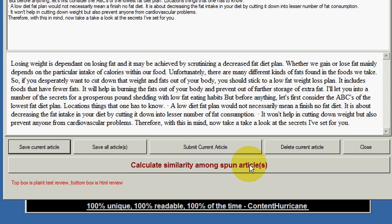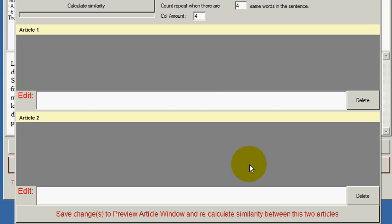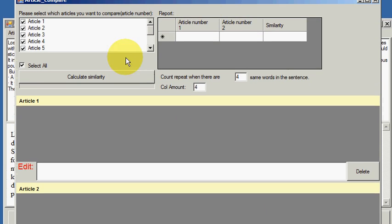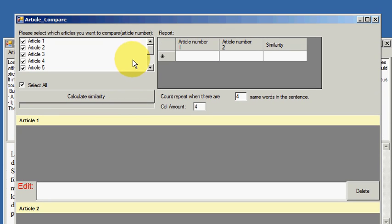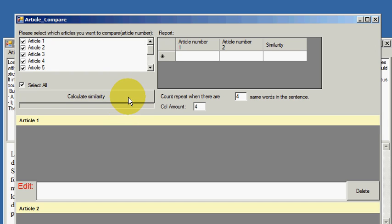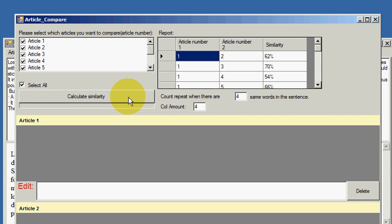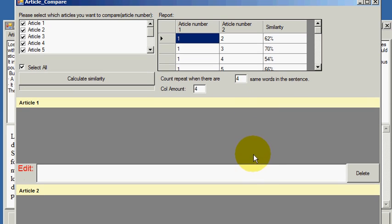So we can see down here it's spinning the articles now, and as you probably know, they'll appear in front of us in a moment. There they are. Now we have 10 articles there, and this is the function I want to show you here. Calculate similarity among spun articles.